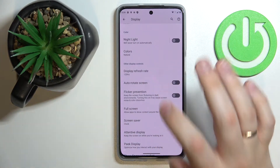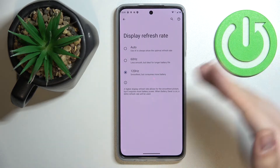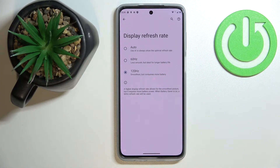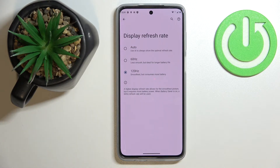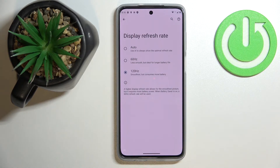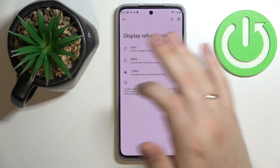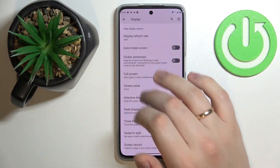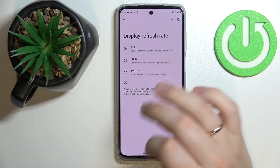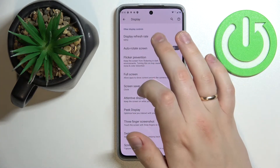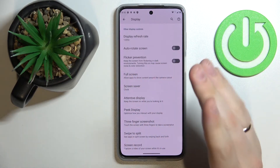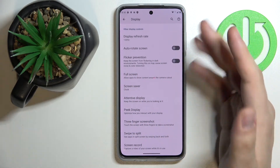Next is the Display Refresh Rate setting, which has three values. You can go with 60 Hz for a longer battery life, letting your phone run significantly longer on a single charge. Or you can choose 120 Hz for the smoothest animation and scrolling experience and overall visual appearance. Alternatively, you can select Auto, which will switch between 60 and 120 Hz based on the current system state and battery condition.